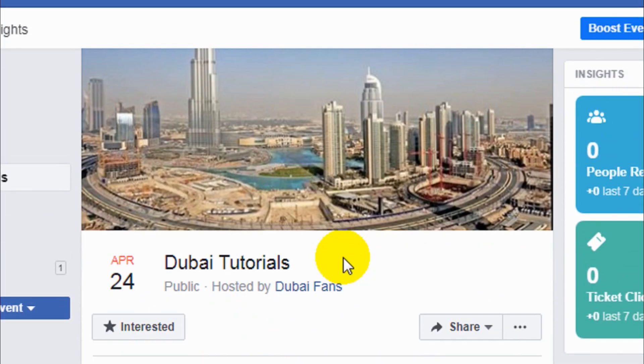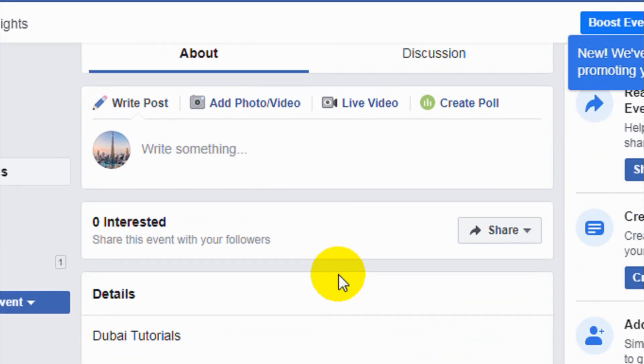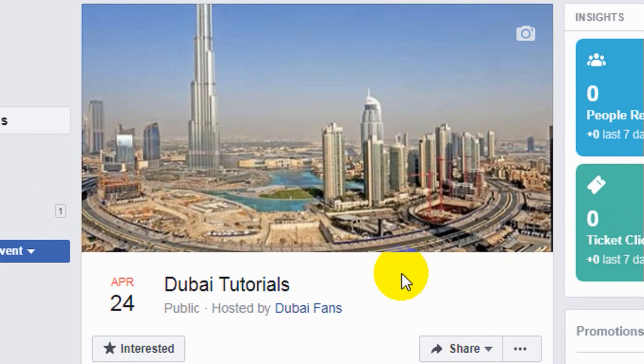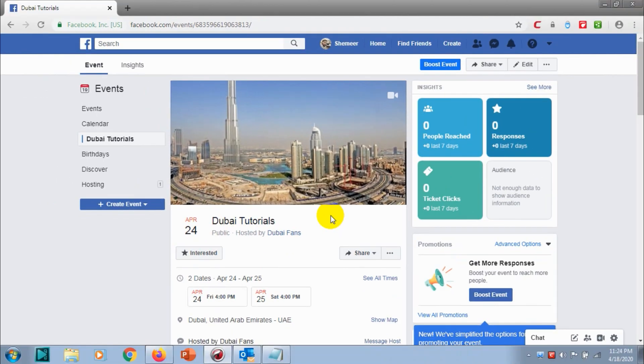That's all about the Events section on Facebook. I hope you enjoyed this video. If it was helpful, please like the video, click the Subscribe button and the bell icon for notifications. Goodbye!